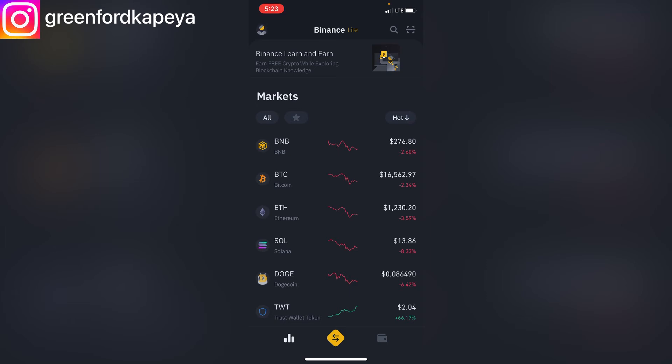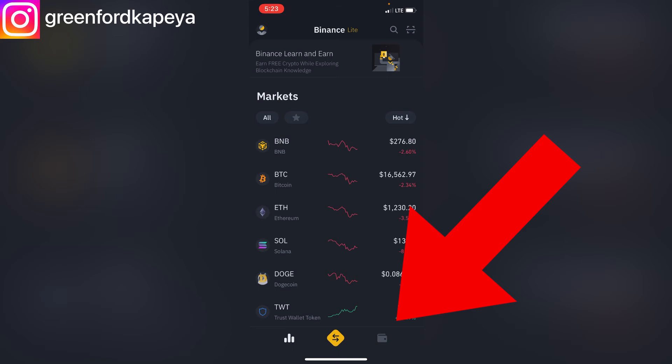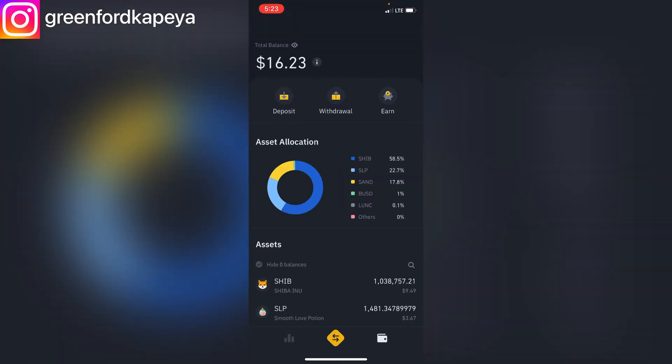For Binance Light, we're going to click on the Wallet at the bottom left. The Binance Light display is quite user friendly — you can easily interact with it compared to Binance Pro, where you need a little bit of expertise and need to familiarize yourself because there's a lot going on on the screen.